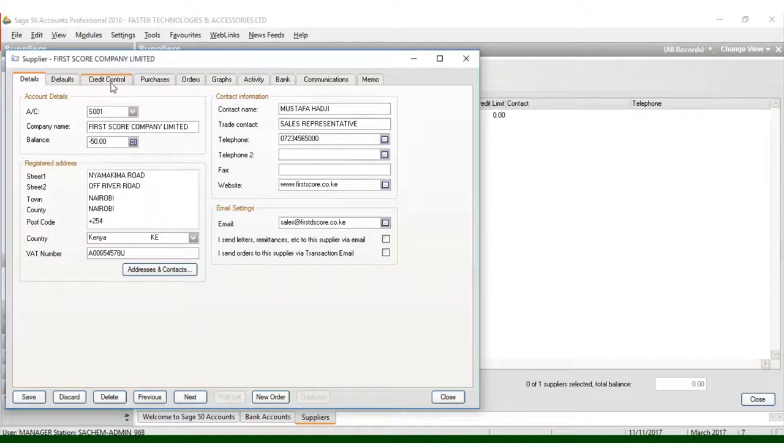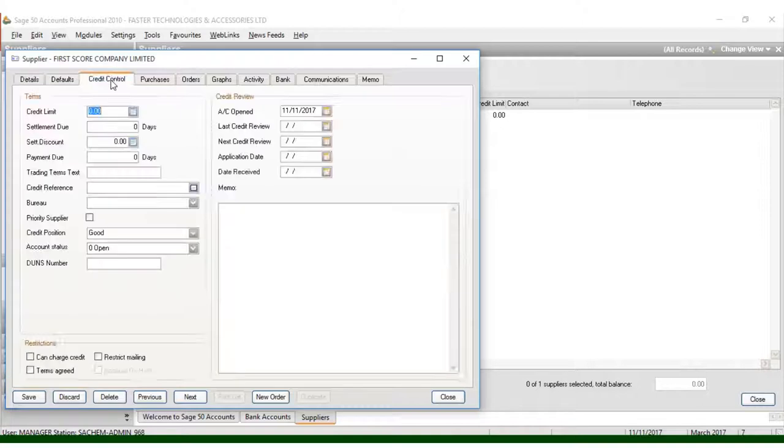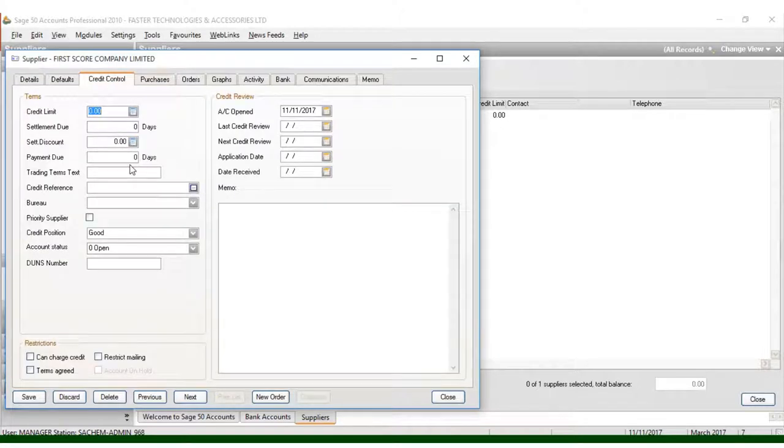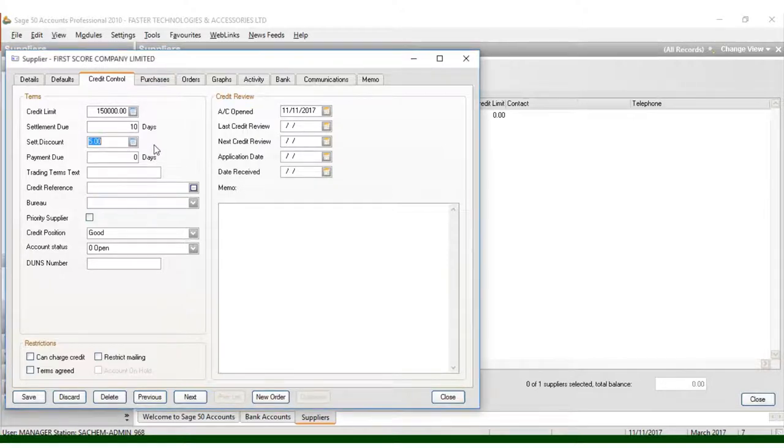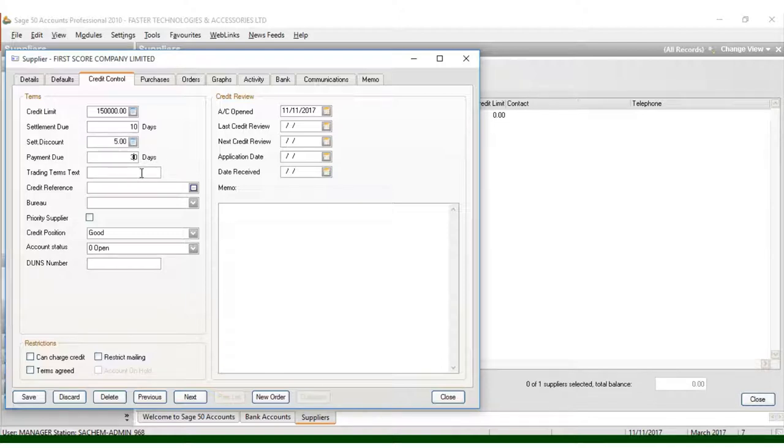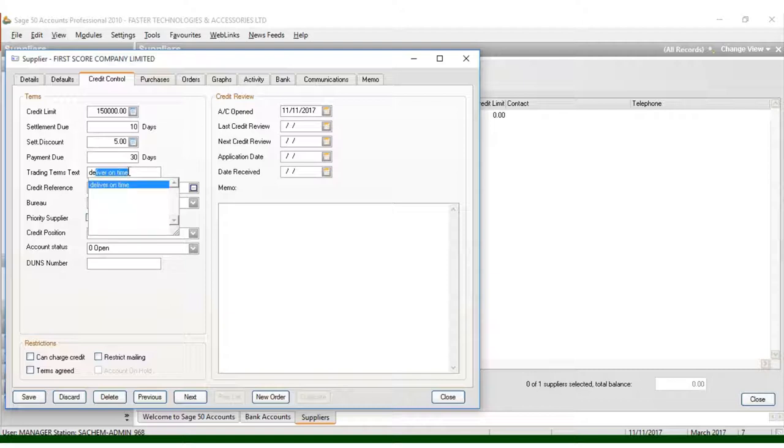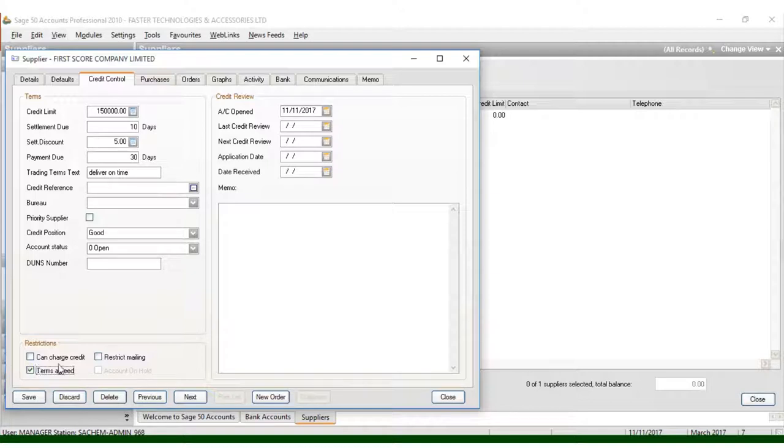Then we come to Credit Limit. For credit limit, I can put, for example, 150,000, and payment terms should be 10 days with 5 percent discount and paid in 30 days. This should be delivered on time, and you can see the terms to be agreed. Just agree to the terms.